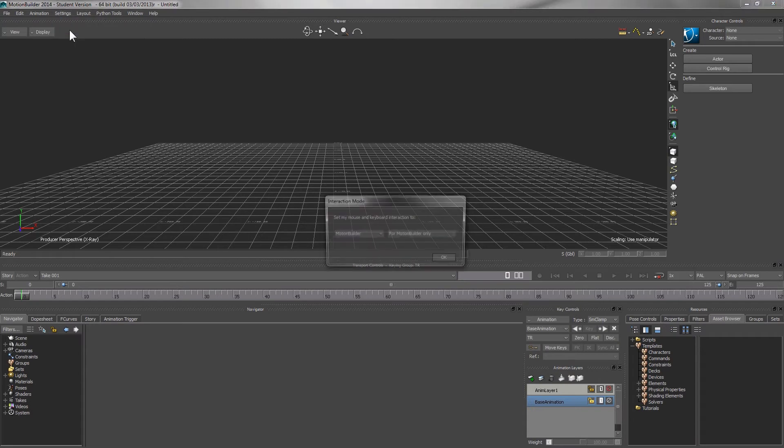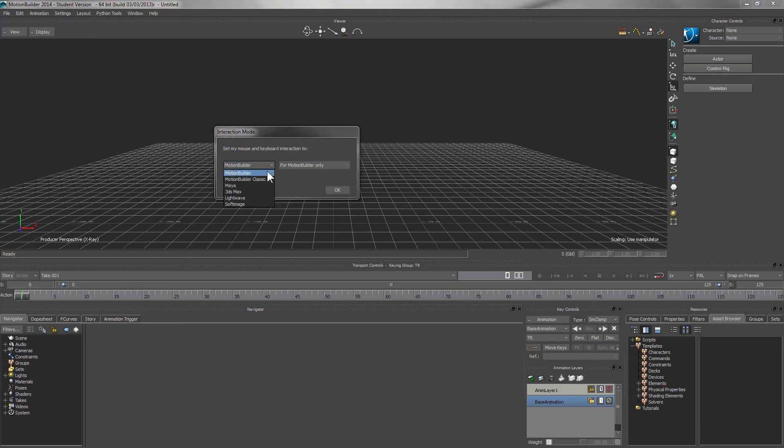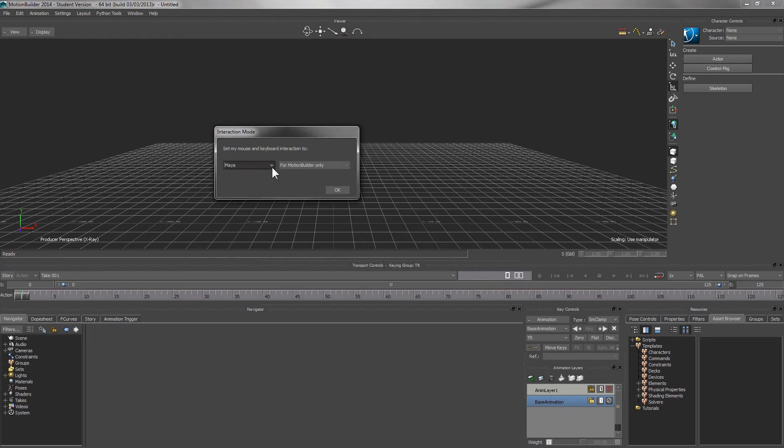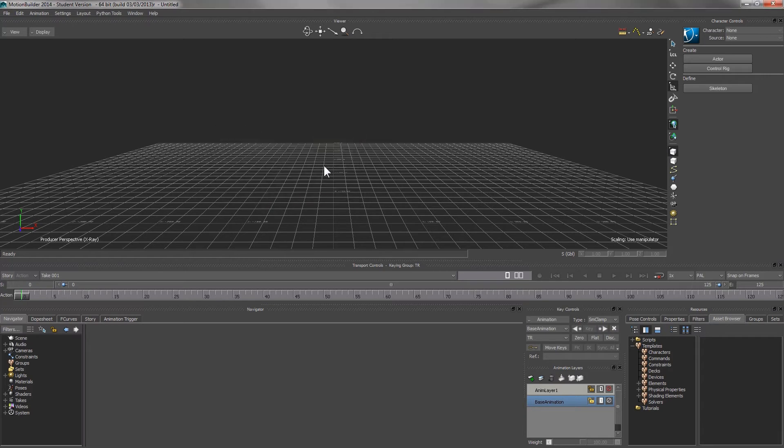So now we wish to control the main window. MotionBuilder provides you with different keyboard shortcuts. If you are familiar with Maya, you can use the Maya keyboard shortcuts to control the main window. But today, we'll use the MotionBuilder one.